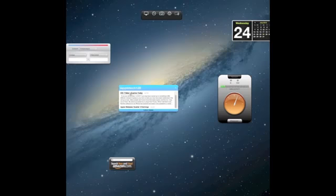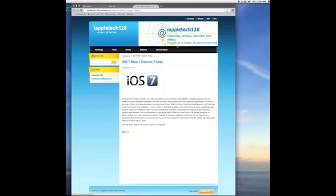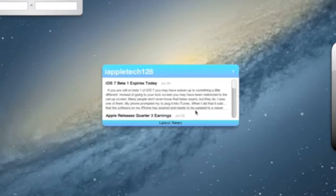So if we find something we like, let's just say iOS 7 beta 1 expires today, we can just click that one right there, and it will take us to a new tab in our browser, and we can just read that.